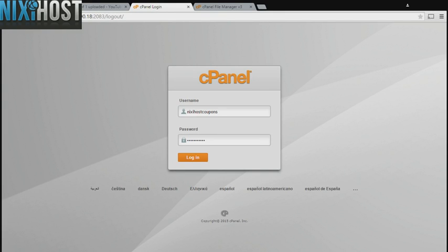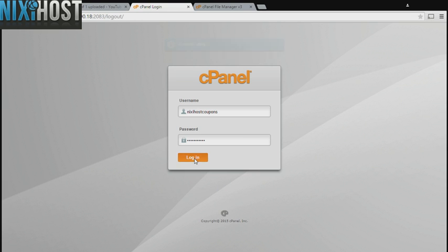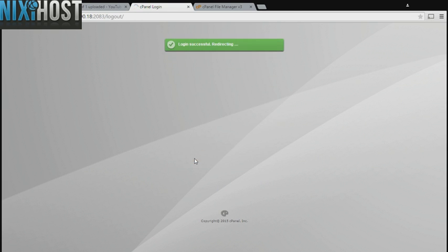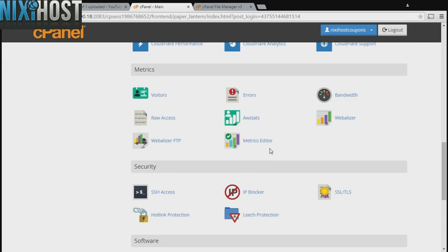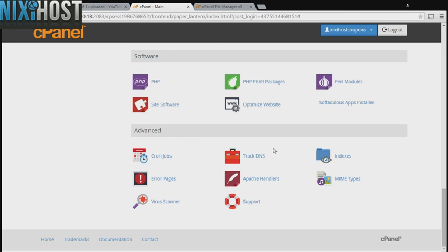This Nixiehost tutorial will show you how to install ext.js using Softaculous in cPanel. We'll begin by logging into cPanel. Scroll down to the software section and select Softaculous Apps Installer.